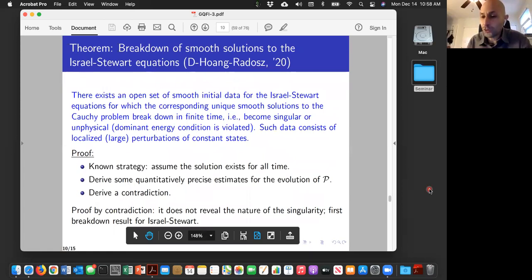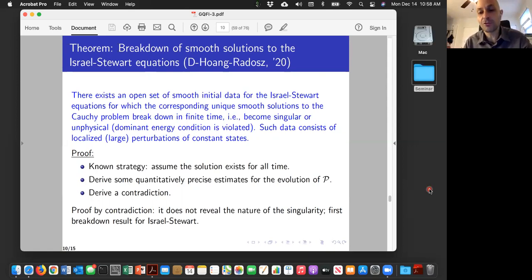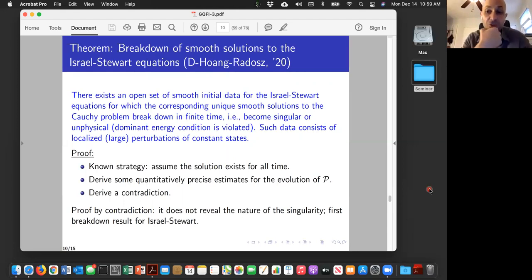The other question: regarding shocks in Israel-Stewart, if there is a set of initial data that develops shocks, wouldn't that mean Israel-Stewart is not working correctly? In principle the shock would have very high frequency and Israel-Stewart is supposed to damp it. When I stated the theorem I was careful not to use the word shock — I used the word singularity — because the proof is by contradiction, so all you can prove is that something goes wrong. It could be some other singularity, not necessarily a shock. Even though intuitively we expect shocks, there are assumptions: you start with a constant state, make a localized large perturbation, and how large that perturbation is depends on the transport coefficients. Once you fix everything else, you already fixed your time scales.